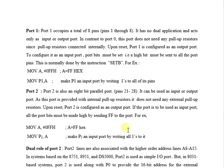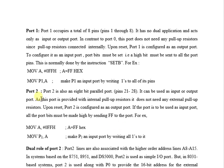To configure it as an input port, the port bit must be set. There is one example here.